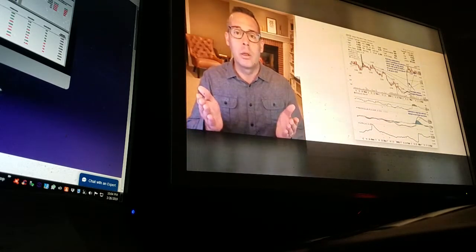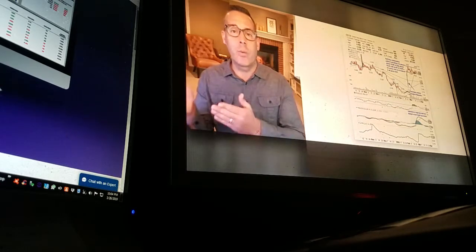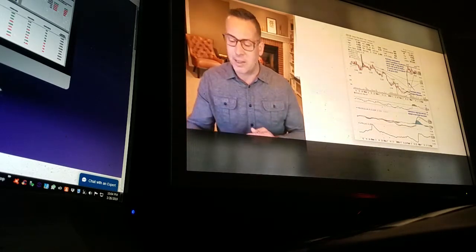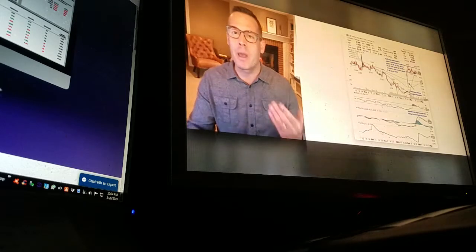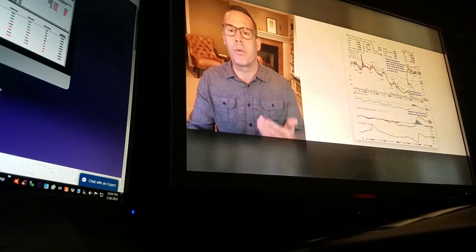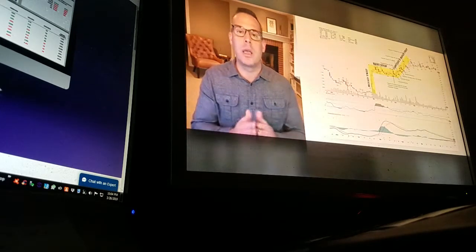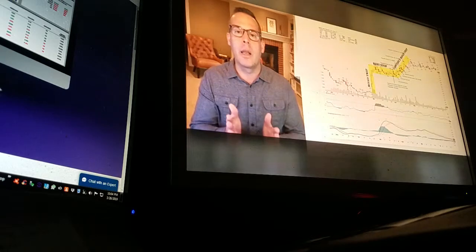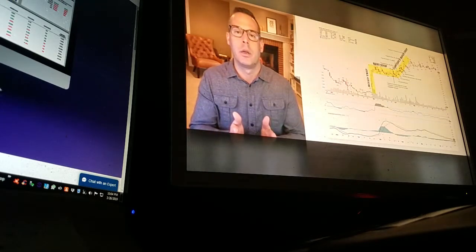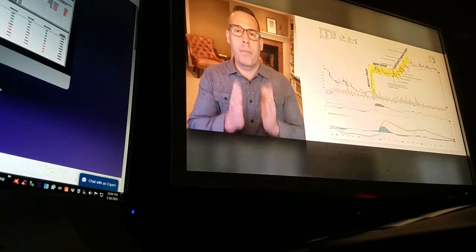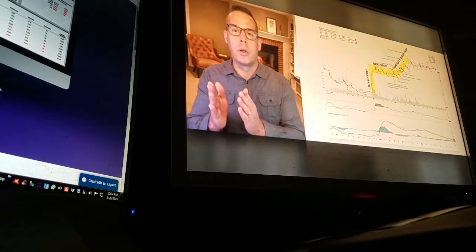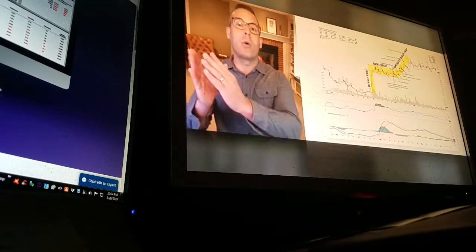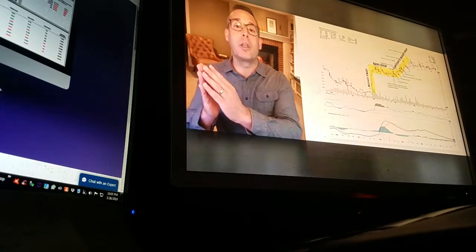The flagpole is created by earnings, then sideways consolidation — this time a rectangle, not a pennant. Remember, it can be a pennant or a rectangle. Up and over is the pole flag, and then when it comes out of that pole flag, the trend resumes.